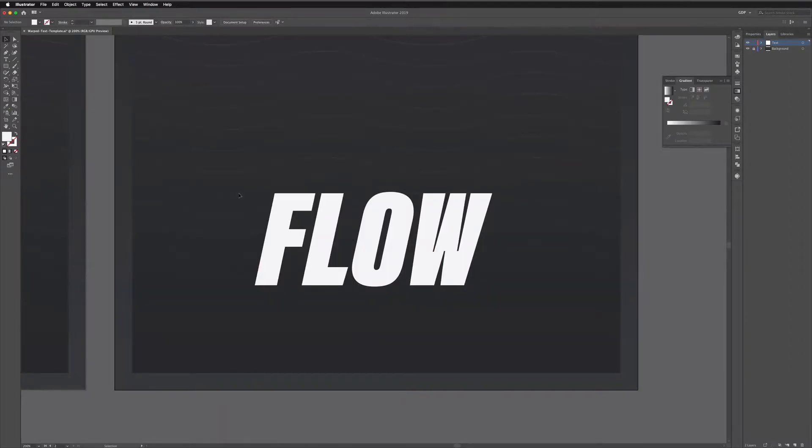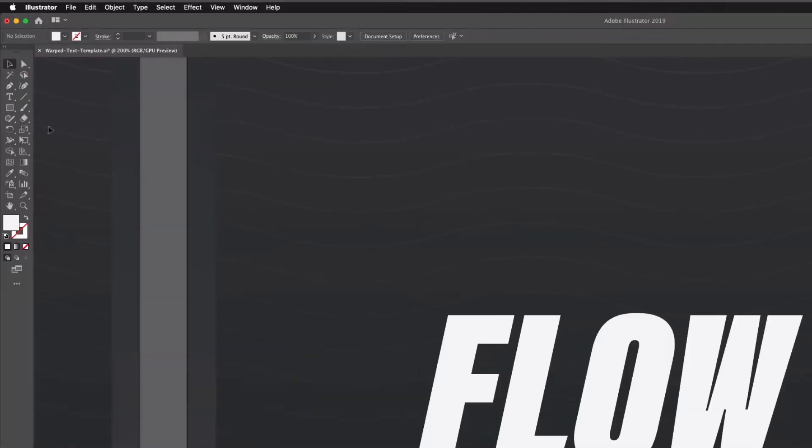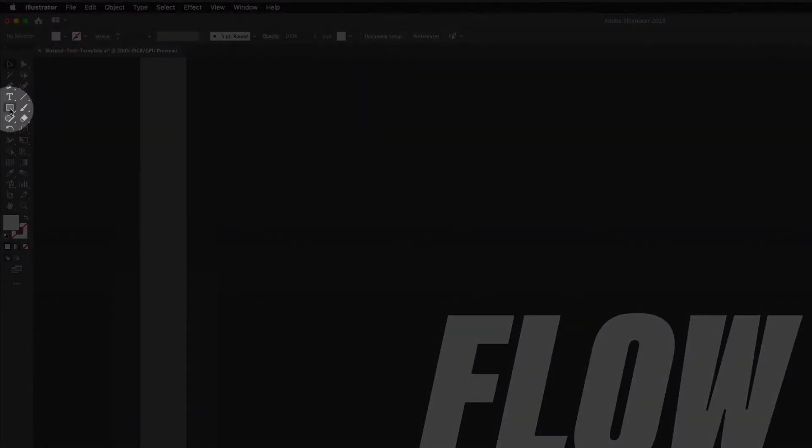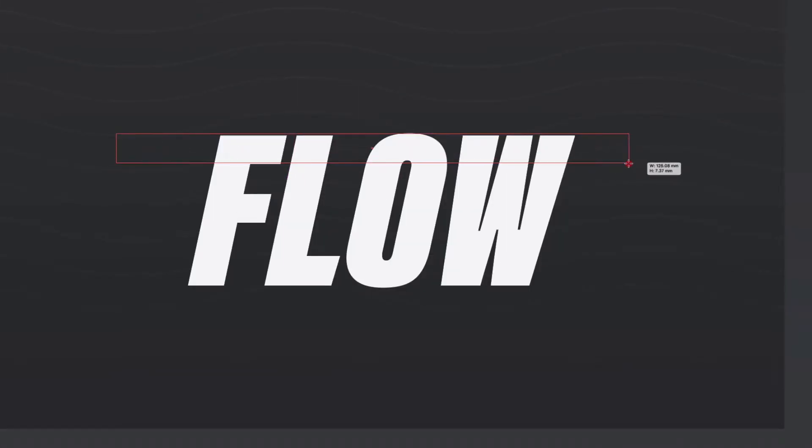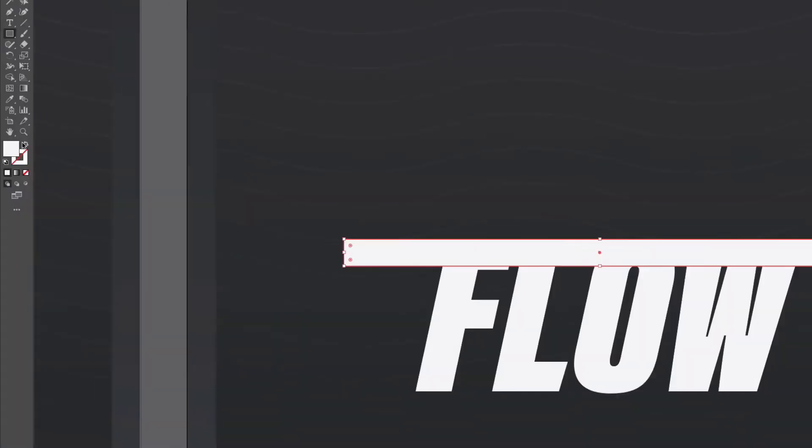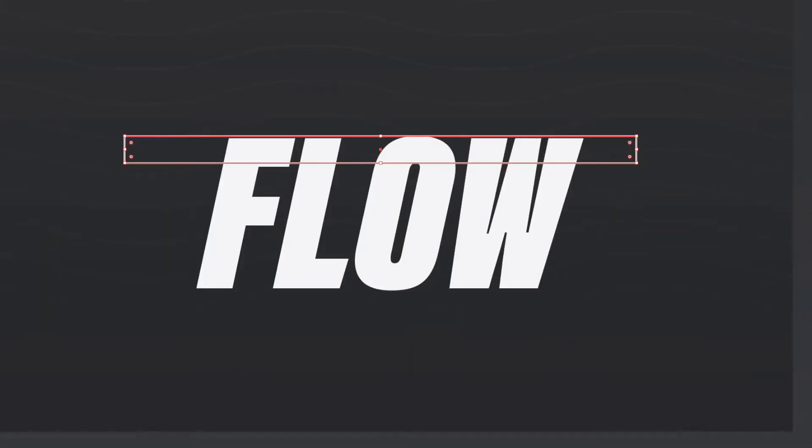The next thing we want to do is divide this text up so what I'm going to do is grab my rectangle tool and just using my smart guides here I'm going to click and drag a rectangle over the word flow and I'm just going to change this to be a stroke with no fill just so we can see the text underneath.